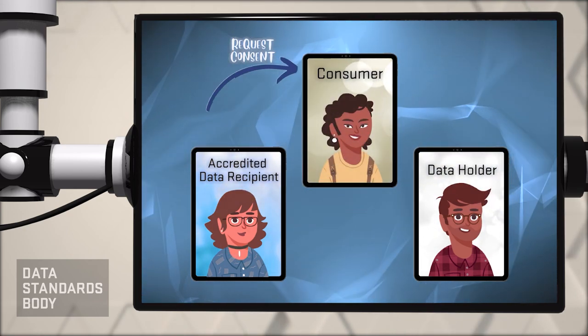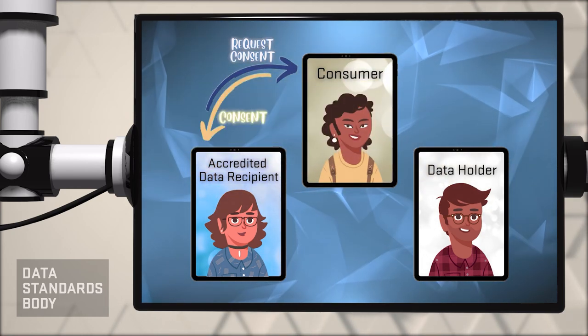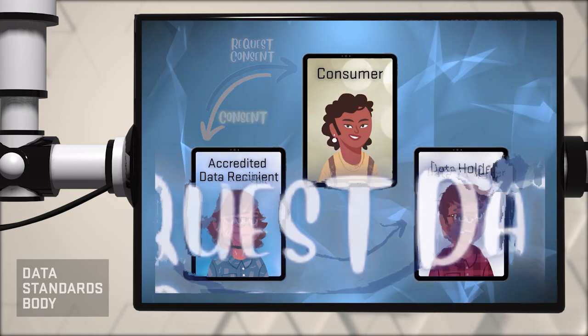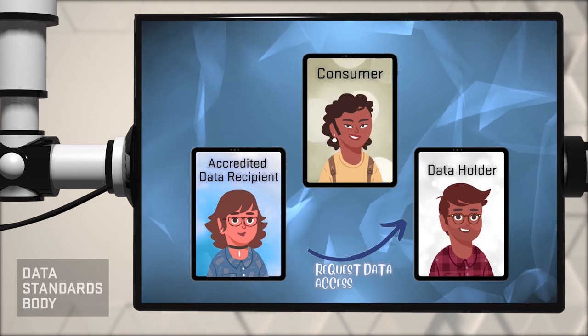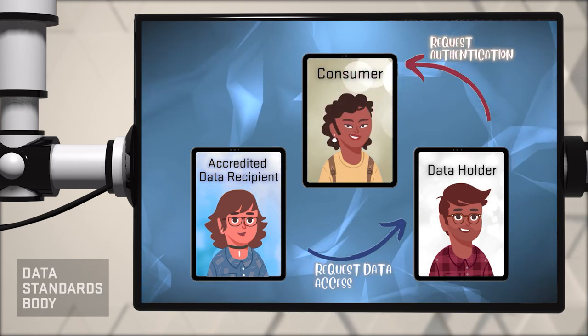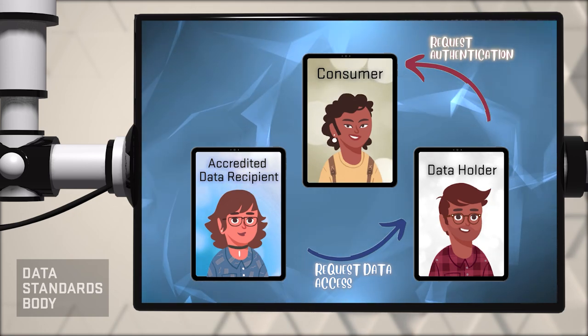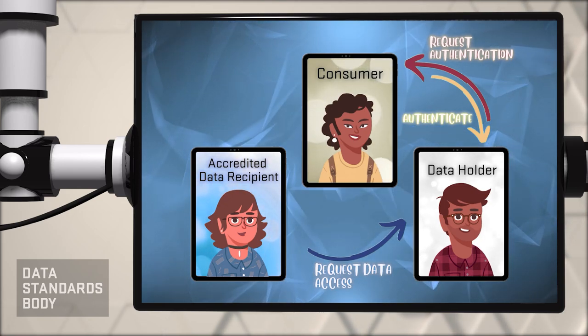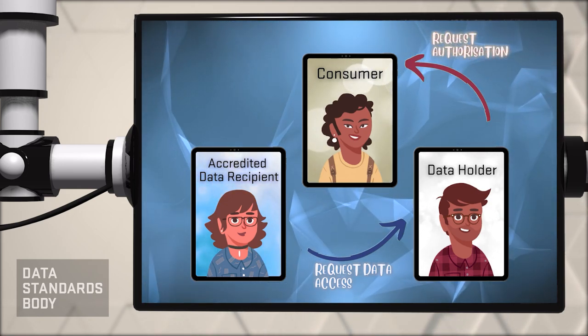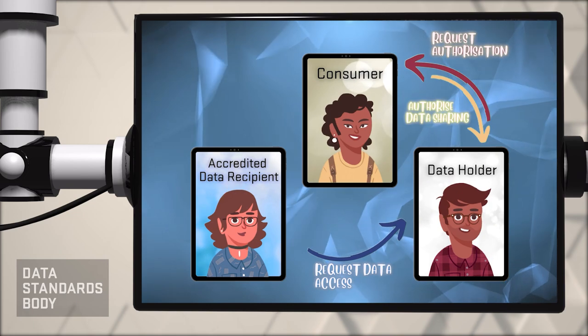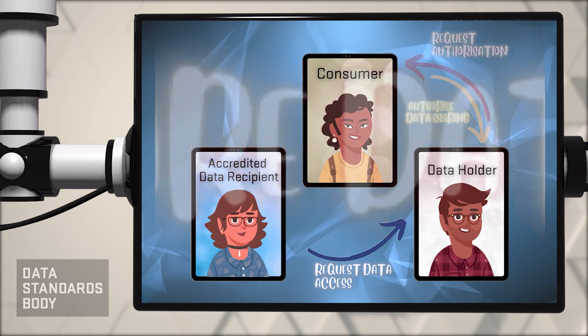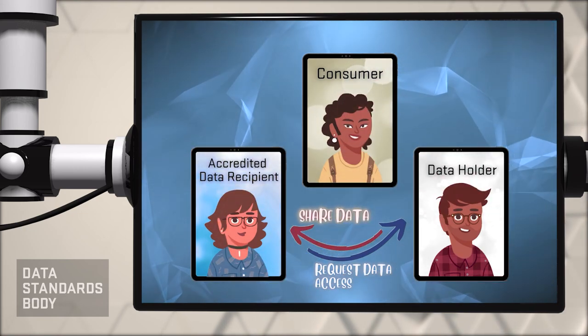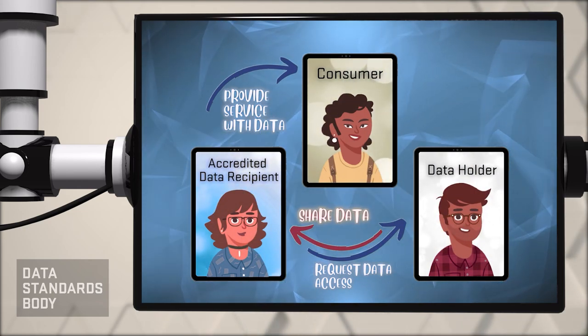The ADR asks the consumer to give consent for data to be shared. The consumer gives consent. The ADR requests access to data from the DH. The DH asks the consumer to authenticate. The consumer authenticates with a one-time password. The DH requests the consumer to authorize sharing data with the ADR. The consumer authorizes data sharing. The DH shares the data with the ADR. The ADR can now provide the consumer with services using the data.